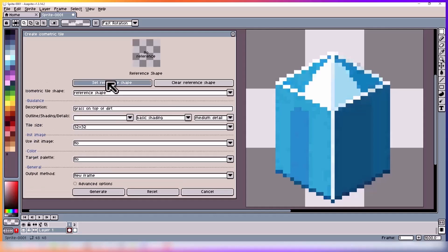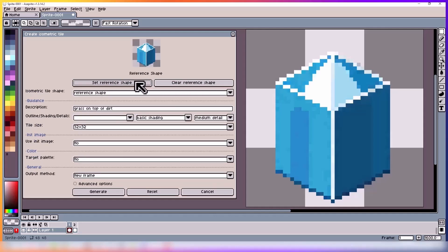For this tutorial we'll be using reference shape, and you can set and clear the reference. What the reference image does is tell the model what shape the tile should be and also some information on shading and stuff like that.